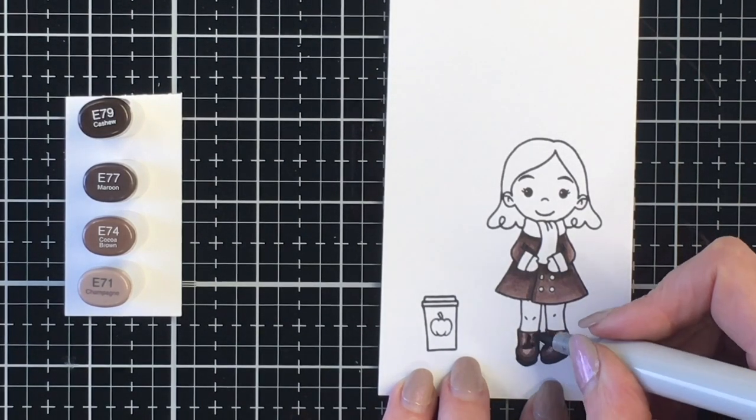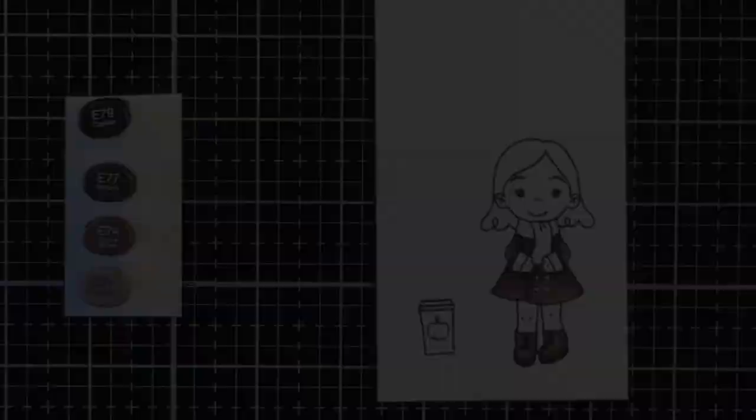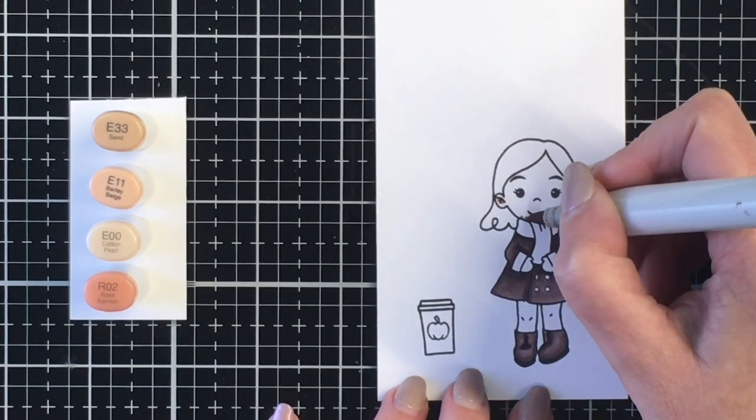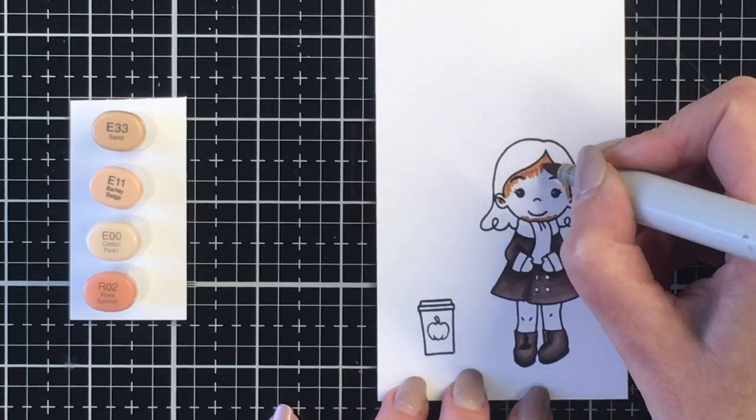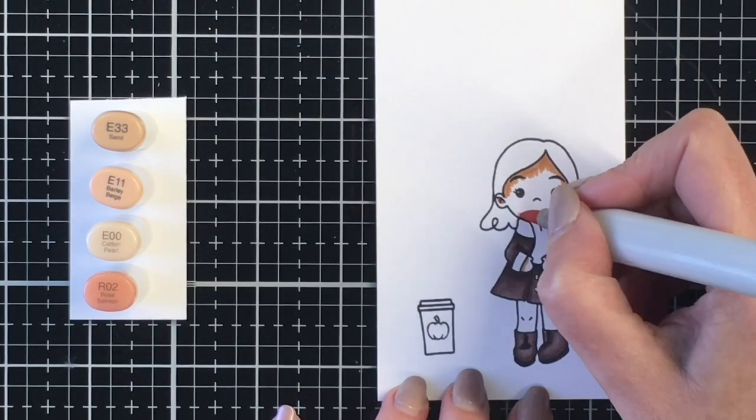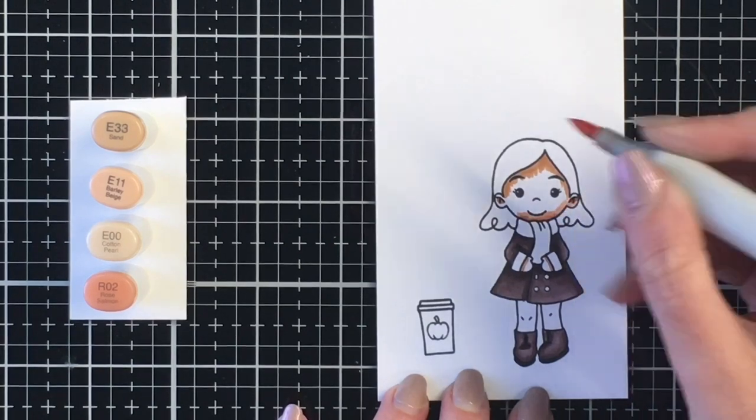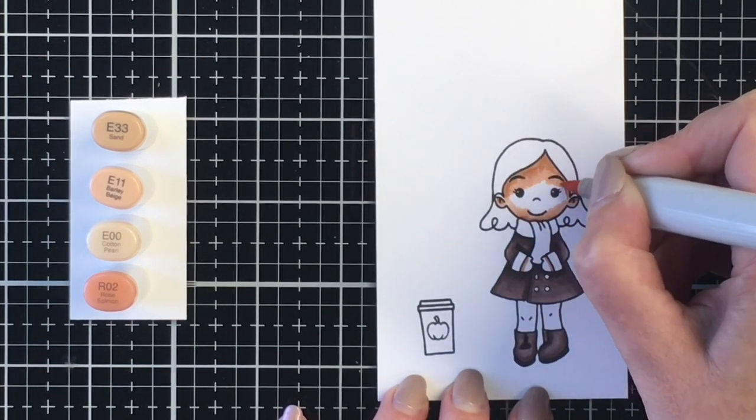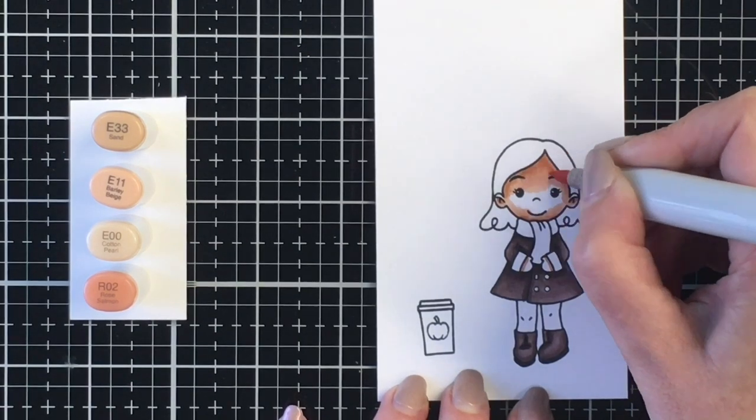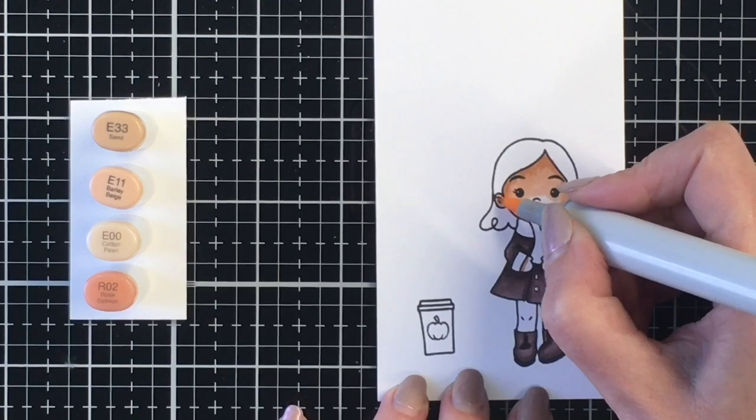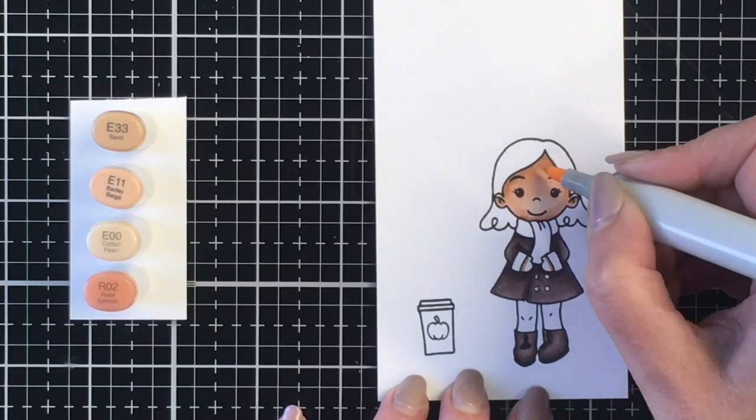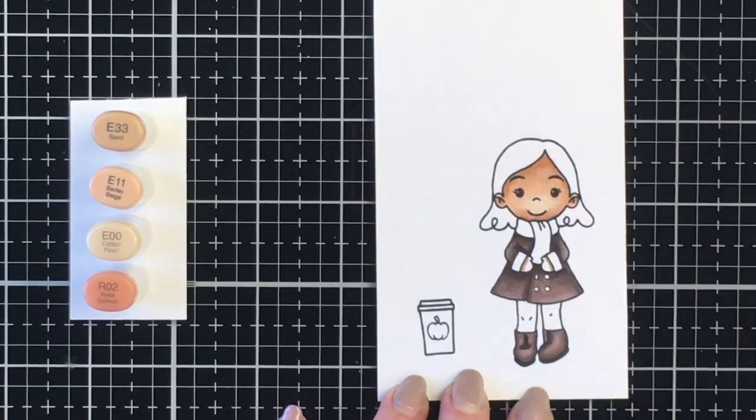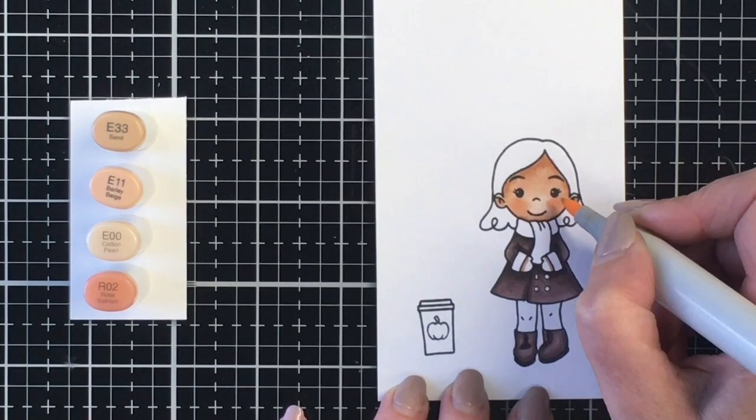For her skin tone I'm going to do a little bit darker of a skin color, so I'm using E33 as my darkest, E11 and E00 as my lightest, and then I'm bringing in the R02 for her cheeks. I really like the R02 for fall cards. It just gives a little bit of a more salmon color to her cheeks.